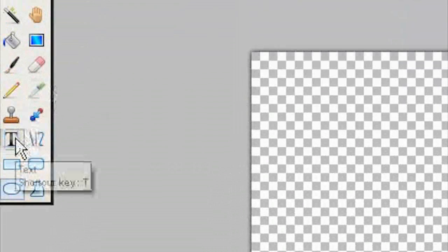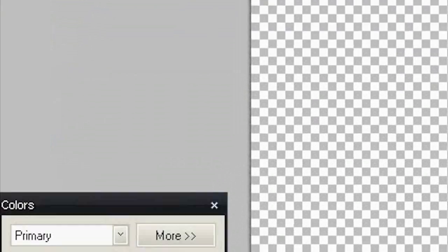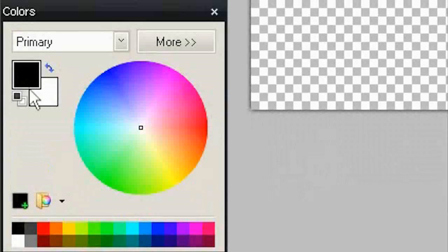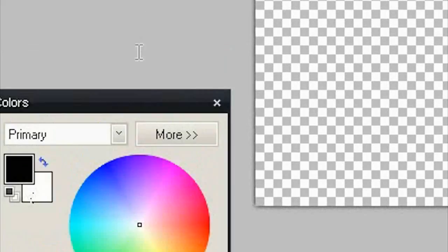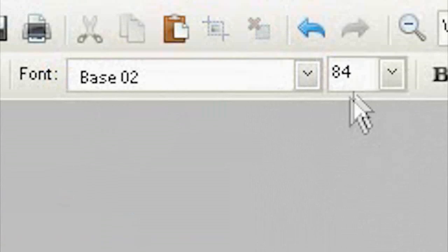Select Text Tool. Black color. This font and big size. Then write something.